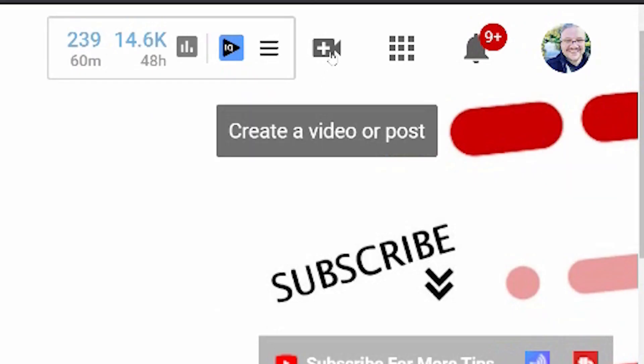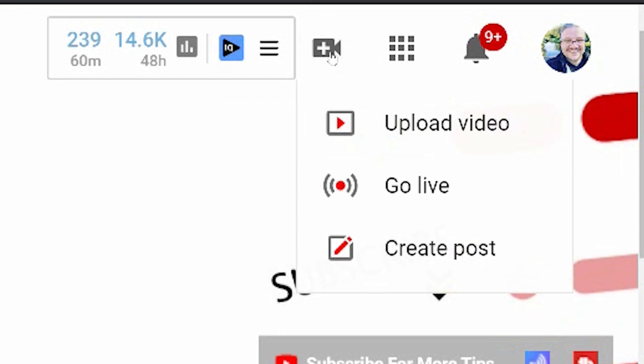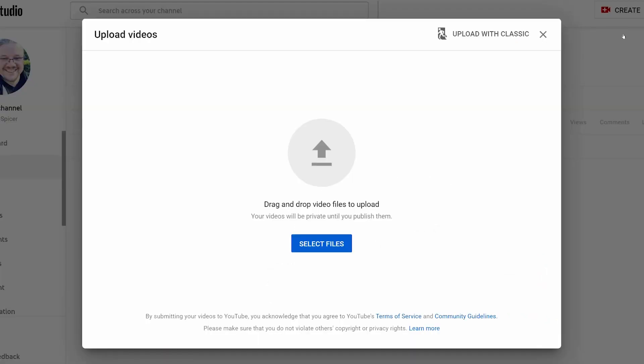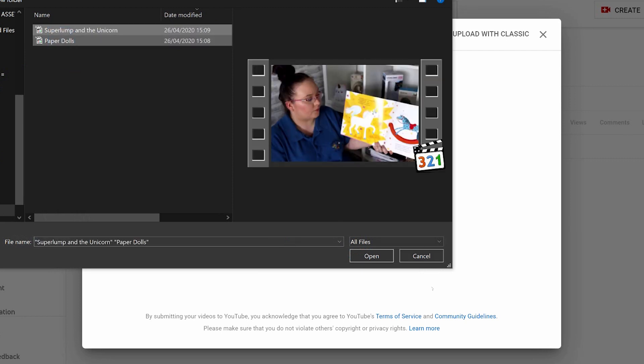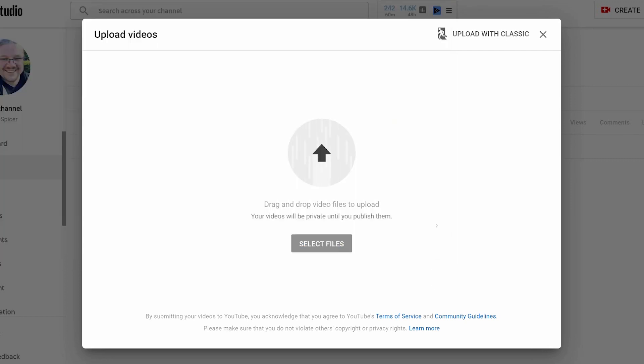First of all, you click on the little icon here to create and then click upload video. This will bring you to the normal page that you've seen any other time. You can either drag and drop files or select files from your computer. I'm going to use these two videos as an example and you click open.